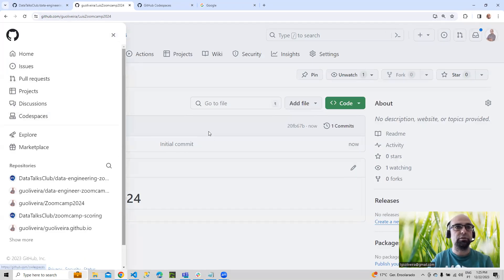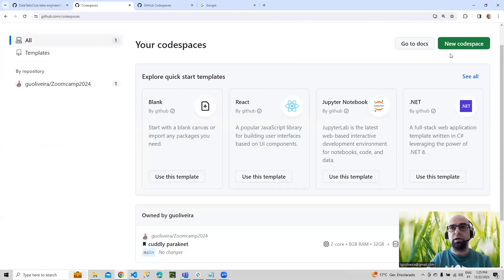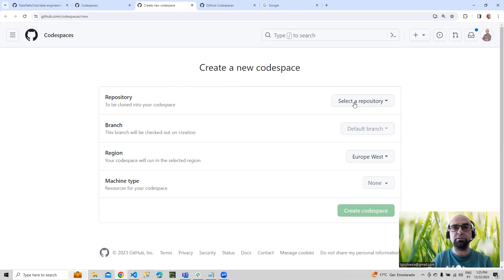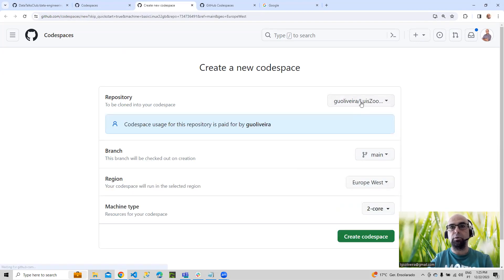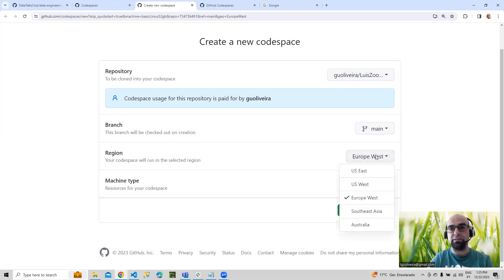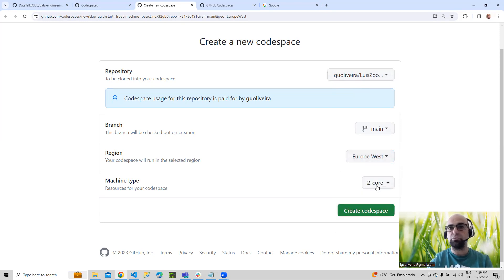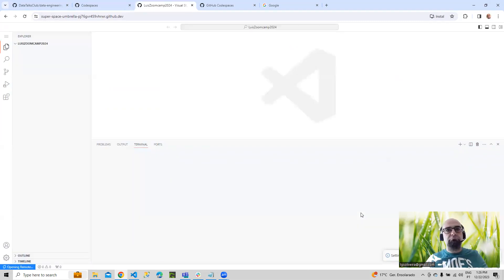So let's go now to create a codespace. It's on these three dots here — Codespaces. I'm going to create a new codespace, select my repo, and just take the two cores. In my case, the best region is Europe West. The two cores will be more than enough for this course. So let's create.